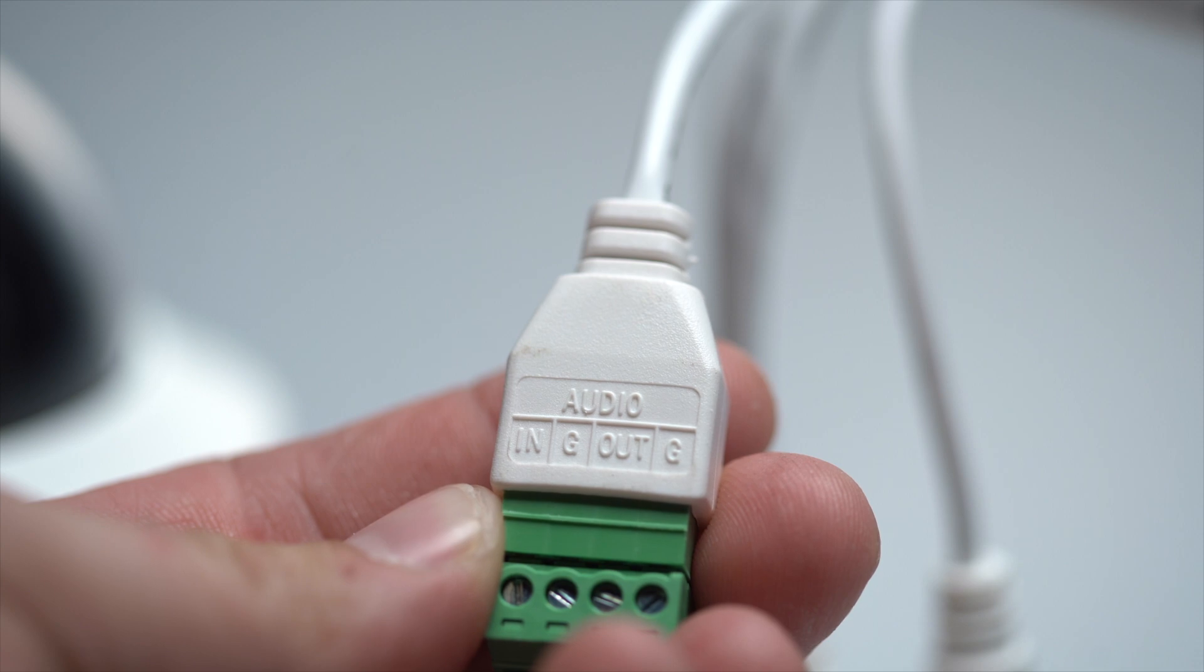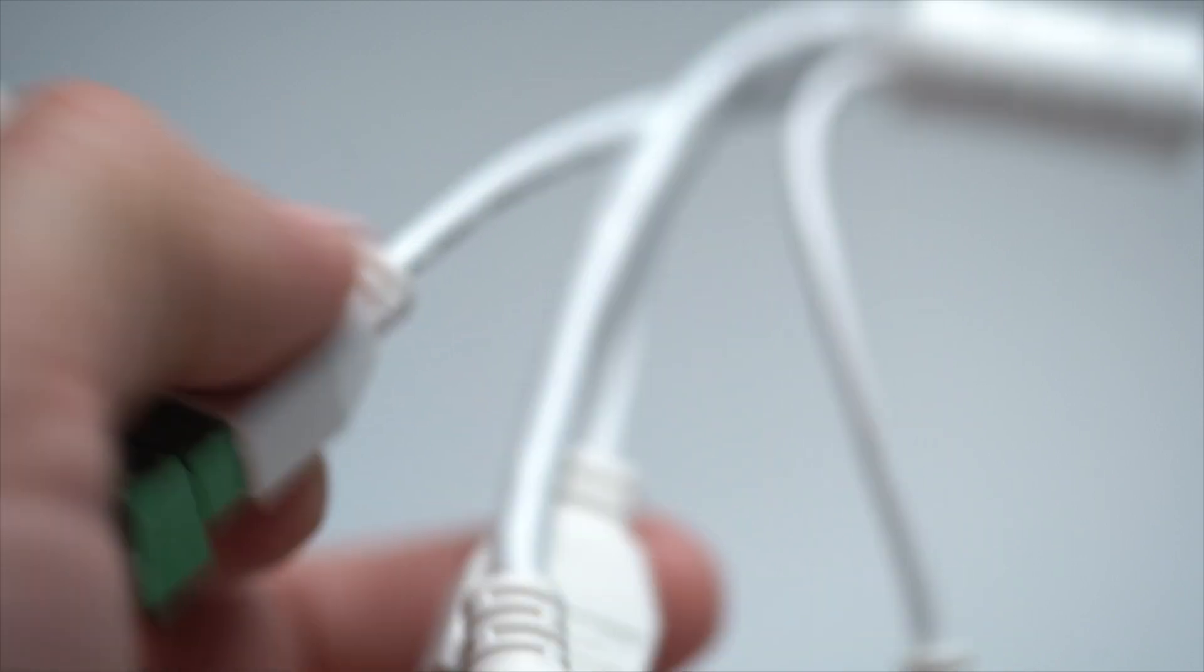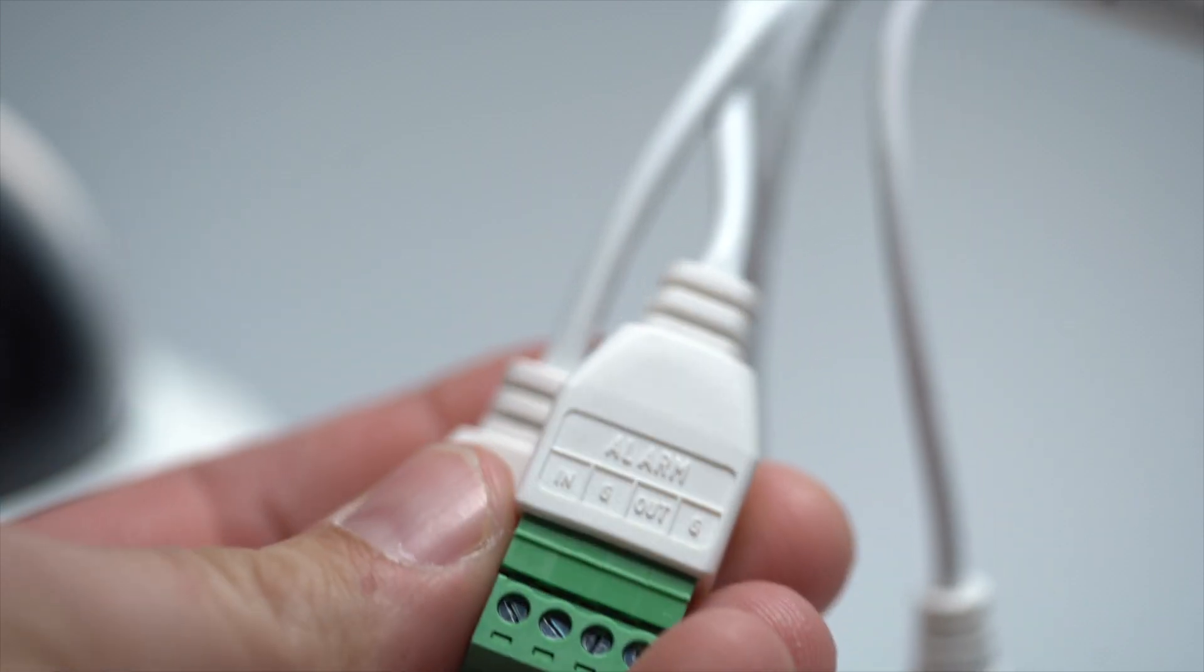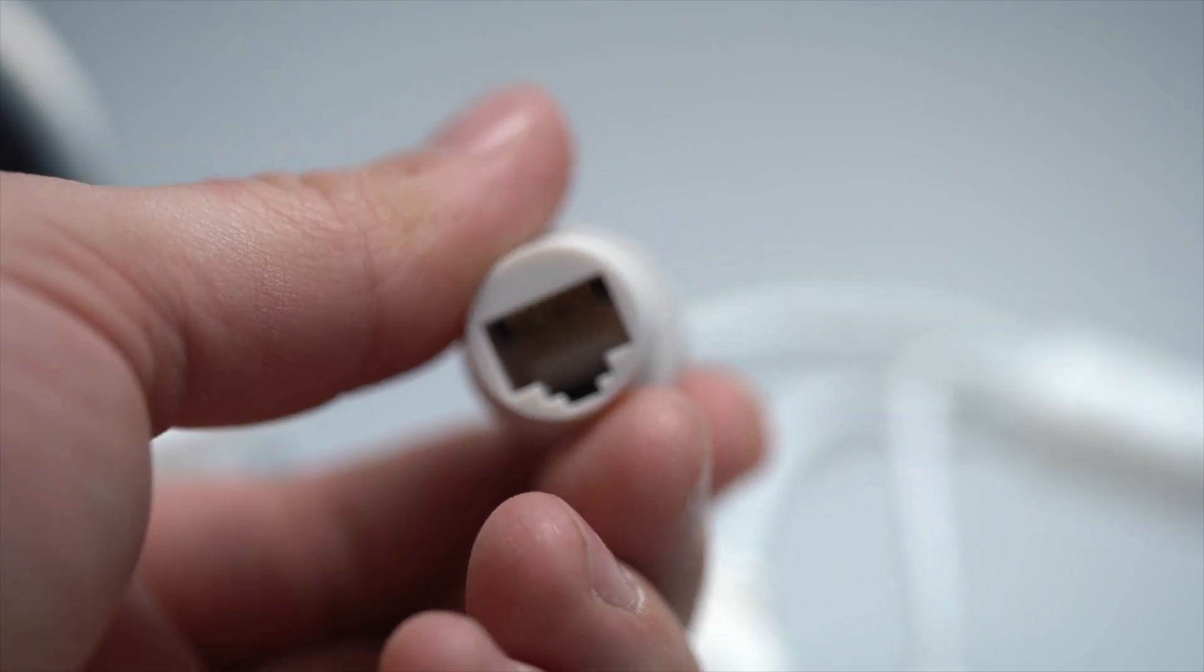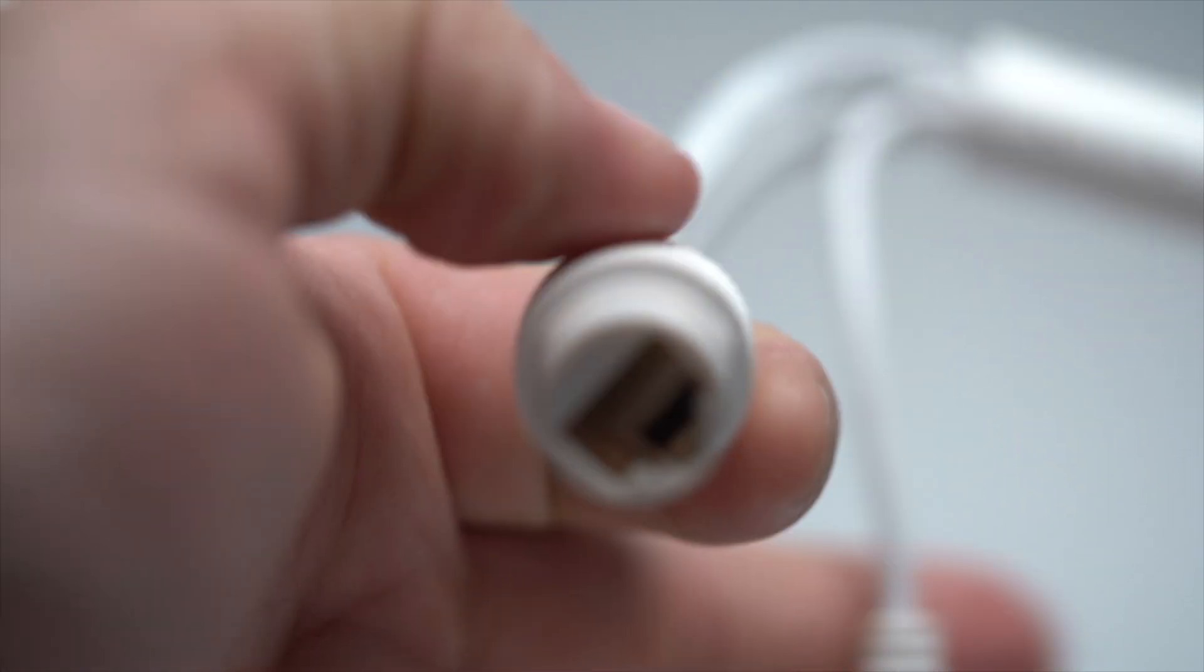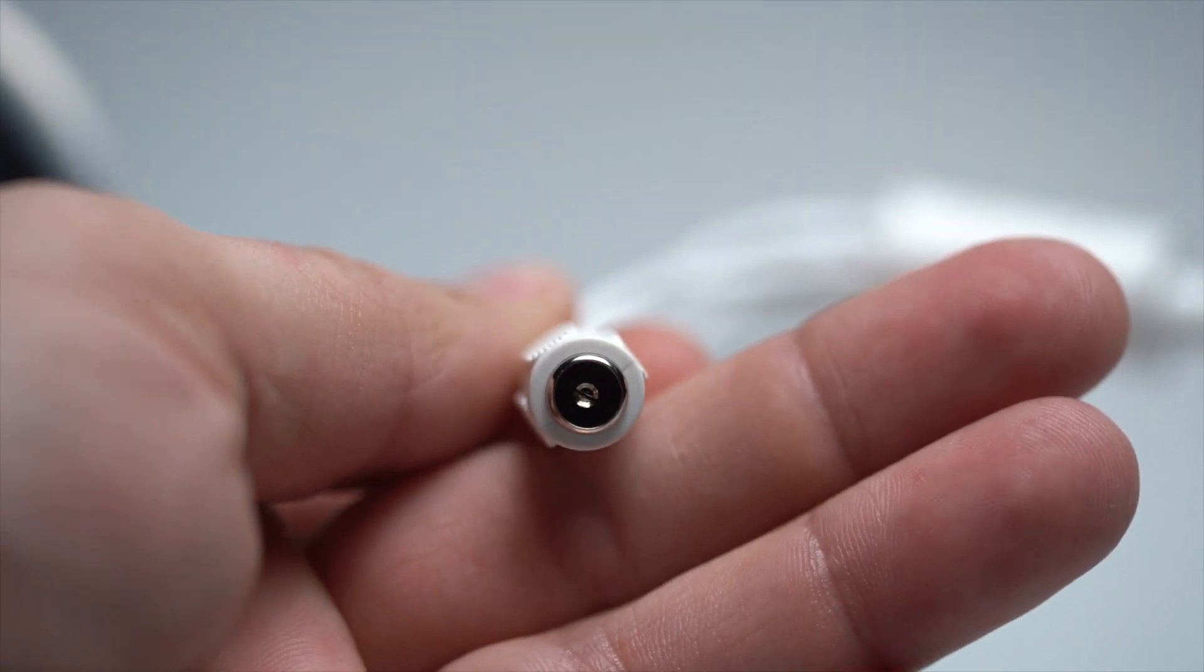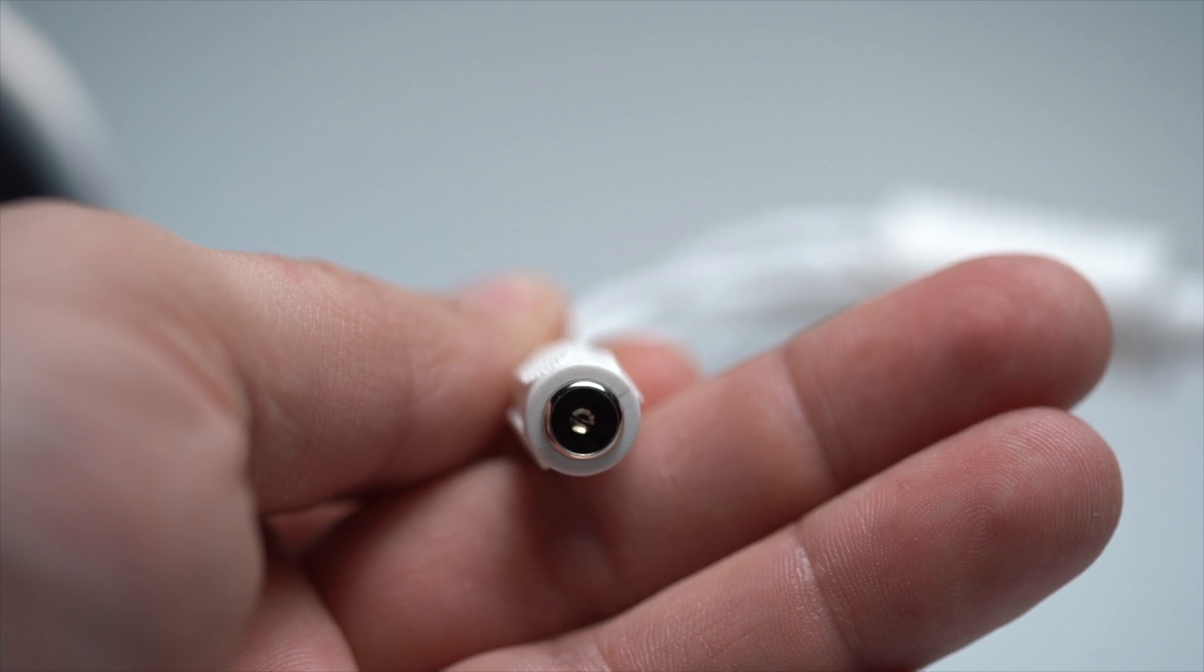Here is the audio input and output interface. Here is the alarm input and output interface. Here is the RJ45 self-adaptive network interface. And if you are not using power over ethernet, here is where you would connect your 12 volt DC power supply.